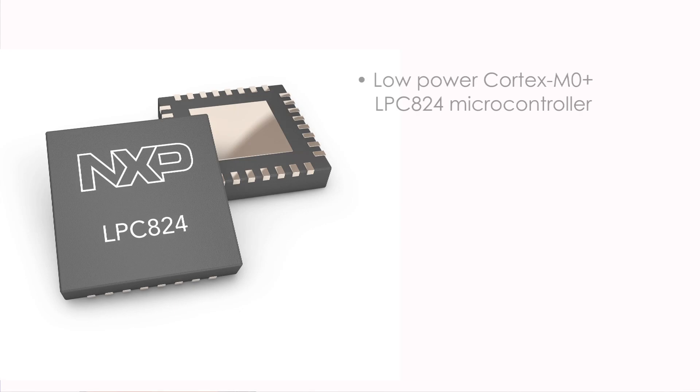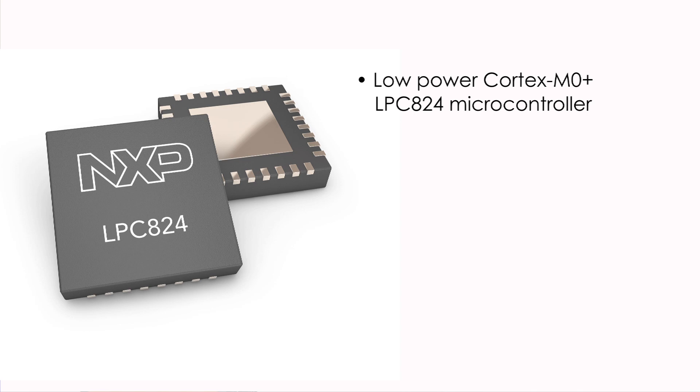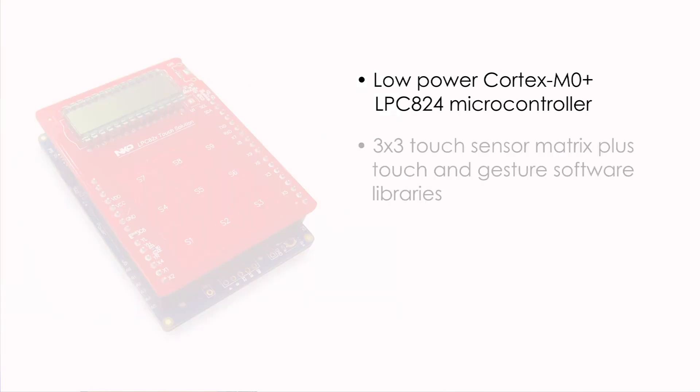This application-in-a-box solution is based on the LPC-824, a Cortex M0 Plus microcontroller with exceptional power efficiency and ample performance for fast response touch sensing algorithms.